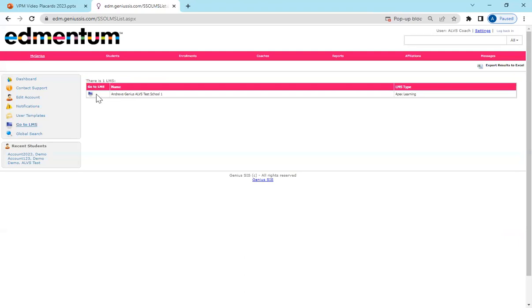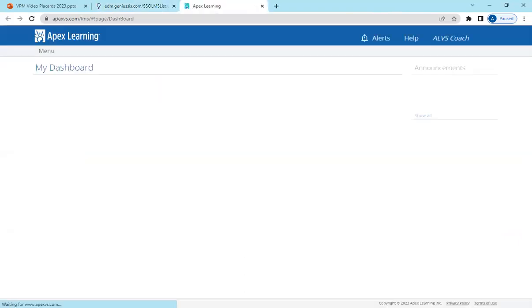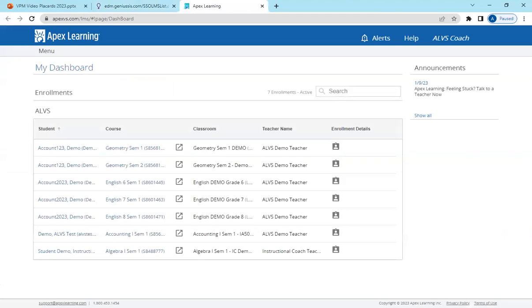You'll then have to do a second click on Go to LMS to launch directly into the APEX site.